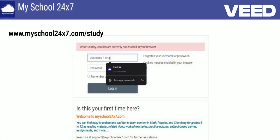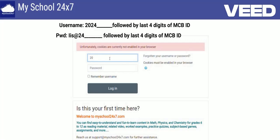We have already provided a user ID that is simply your MCBID itself. In the place of 'ias' in the MCBID, you have to replace it with '24'. For example, if the user MCBID is '20ias1234', just in the place of 'ias' you have to replace it with '24' — remove 'ias' and put '24' there.